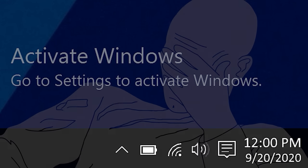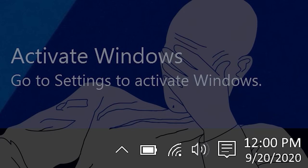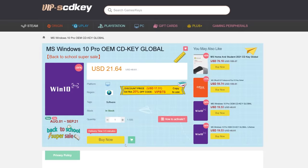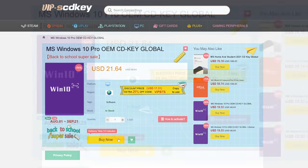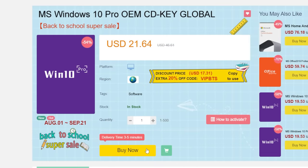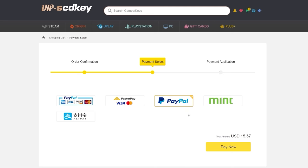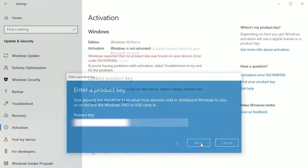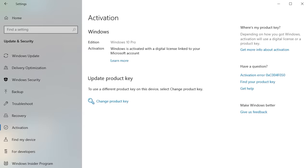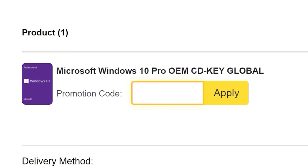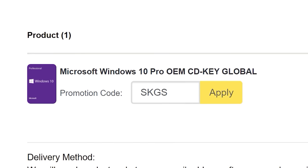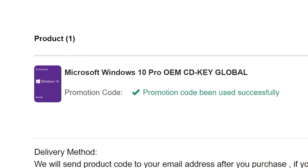To get rid of that annoying Windows activation watermark, head on over to VIP SCD Key. Purchase a Windows 10 Pro OEM key for a fraction of the price of retail. Just use a secure payment method like PayPal, enter your product key into your PC settings window, and say bye-bye to the watermark. And be sure to use our offer code SKGS for a sweet discount.